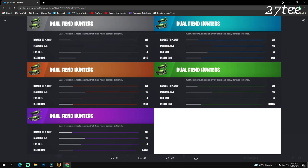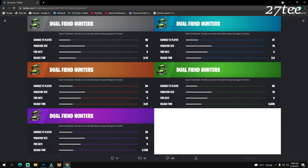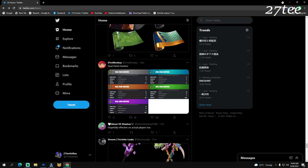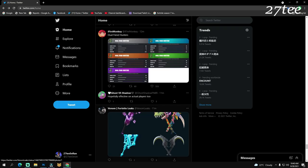We have the stats for the crossbows, or they're called the Dual Fiend Hunters. The damage to player for the gold one is going to be 34, magazine size 16, fire rate 4, and reload time 2.61 seconds. Super cool, actually. We'll see how it works. I'm really curious to see how this is going to work in game as well.